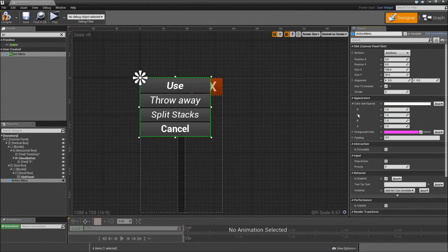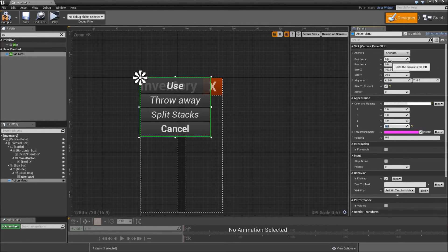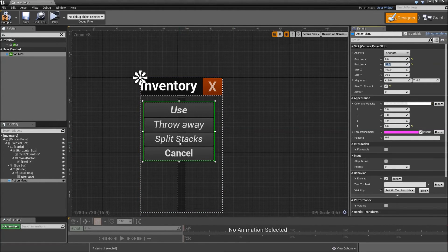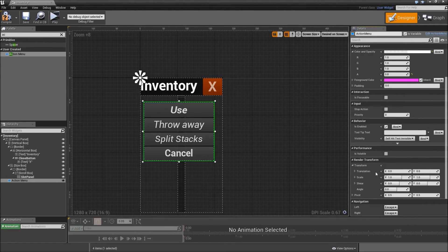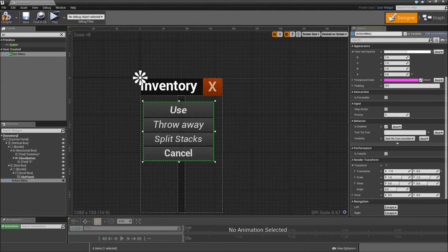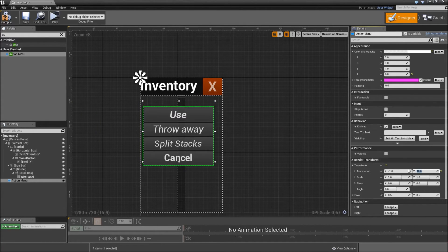Go to the color and lower the alpha to something like 0.8 so you can see through it a bit. For the position in X and Y, set that to the position you want it to appear when you click the first slot — I used 8 for X and 52 for Y. When we click a slot, we want to update the position of our action menu using the render transform. Under transform, there is the translation — when you drag it, it moves left, right, up and down. Set that back to zero.